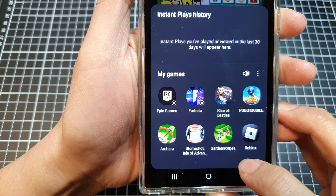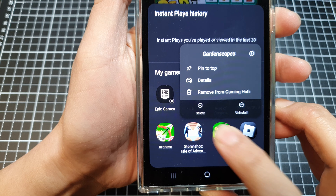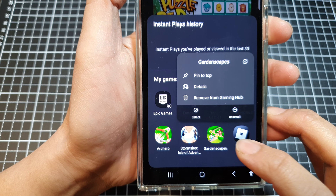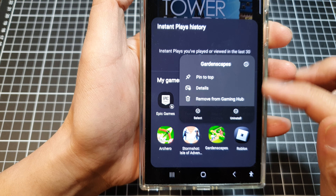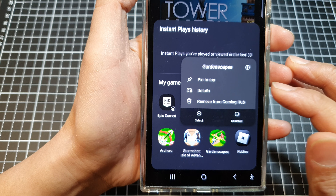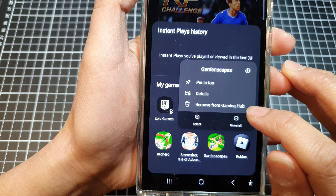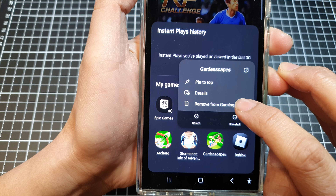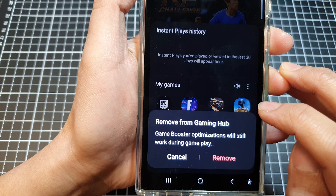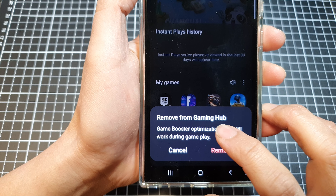For example, I'm going to touch and hold on the Gardenscapes game right here. So touch and hold on a game that you want to remove. From the contextual pop-up menu, tap on Remove from Gaming Hub.